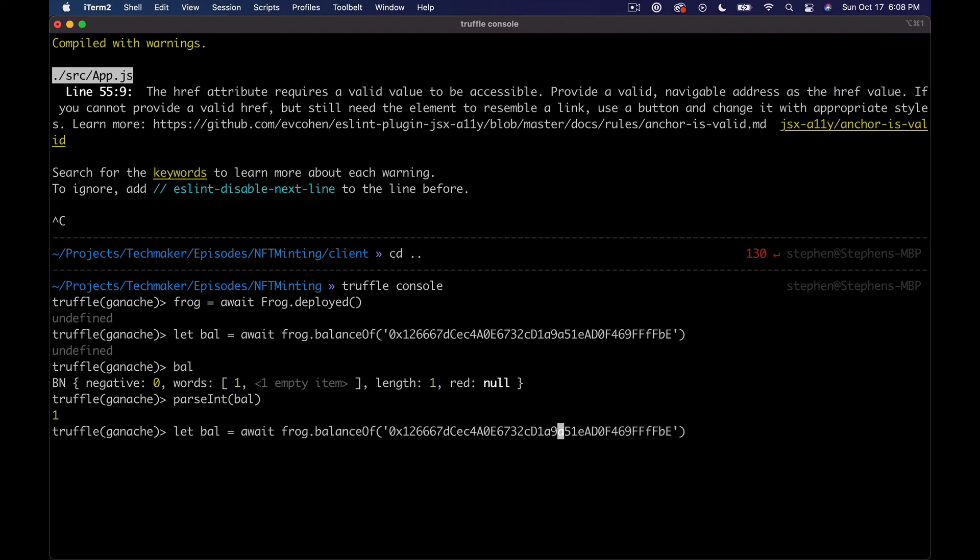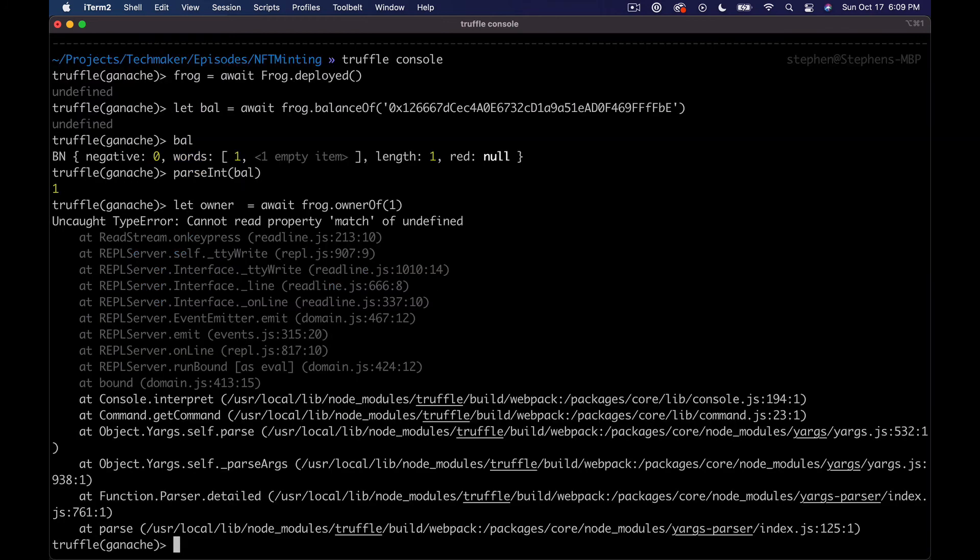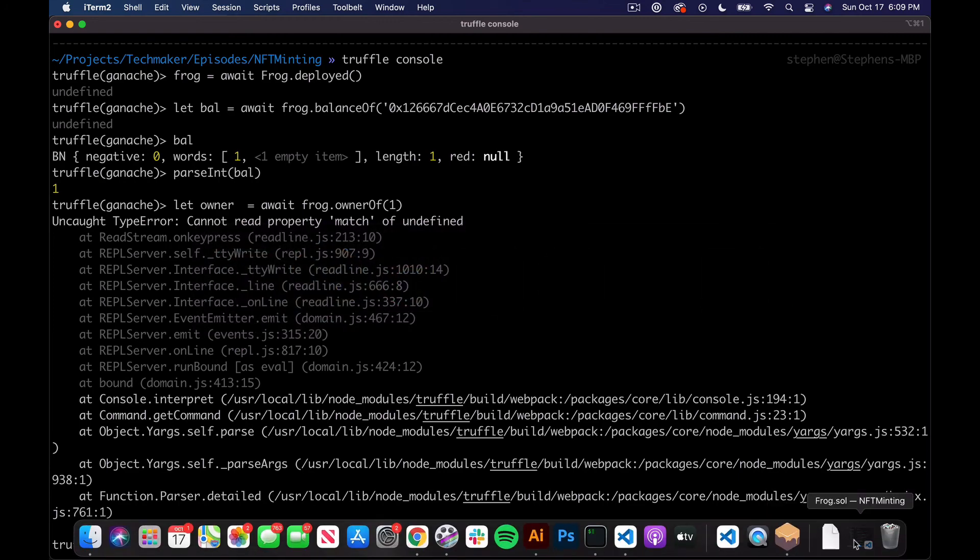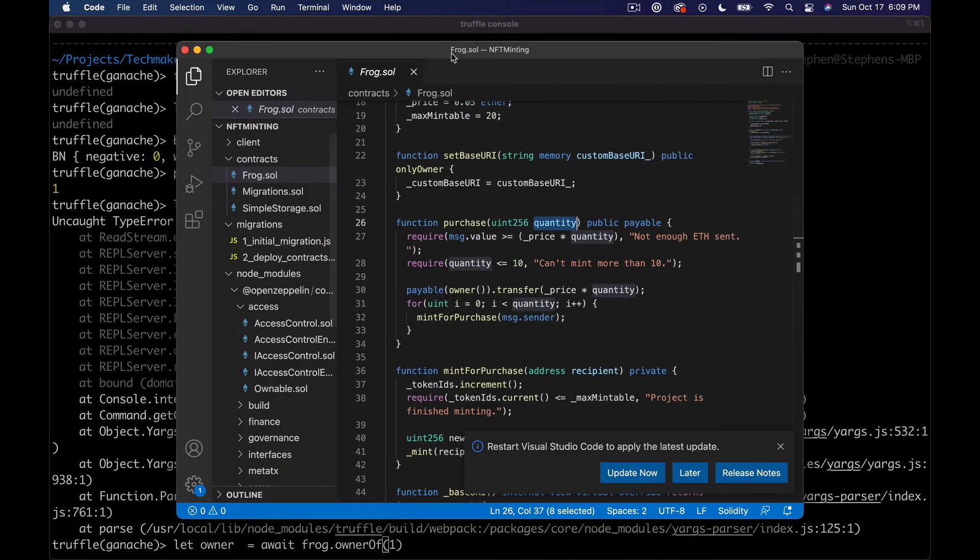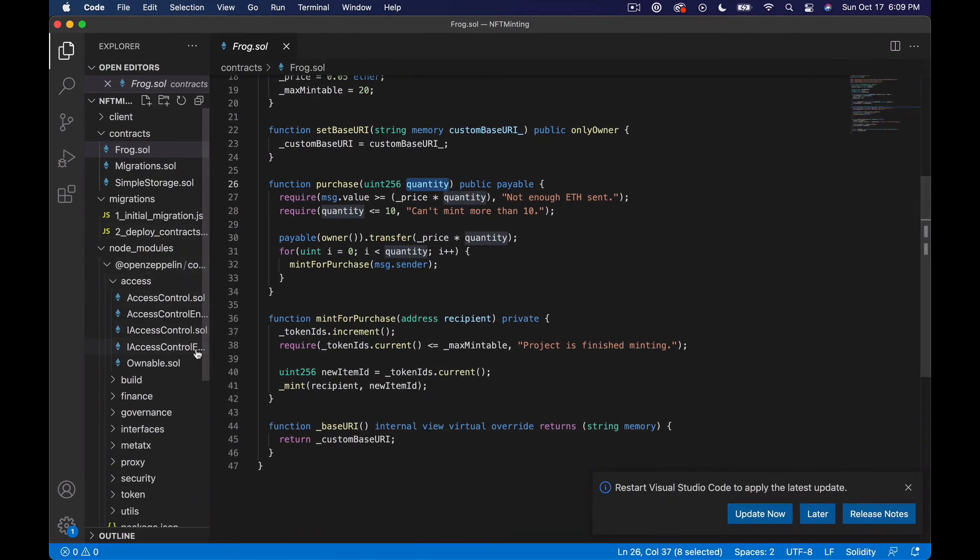Let's do the same thing here really quick. And we're gonna check the owner of - shouldn't have done that that way. We'll say owner of one. So this should be id one right. And we'll say owner. Cannot read property match of undefined.